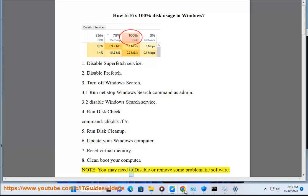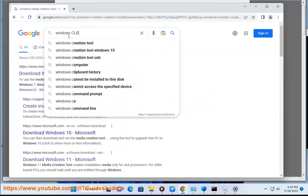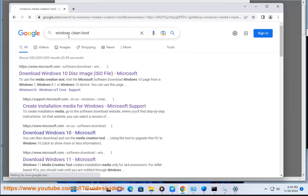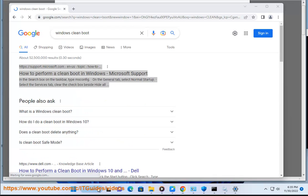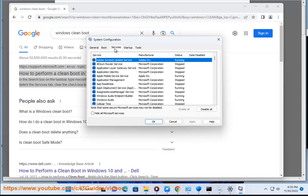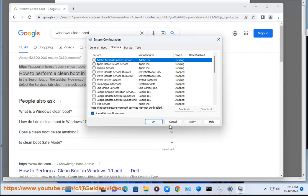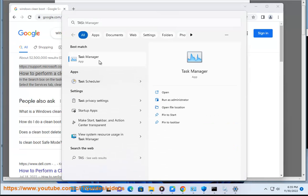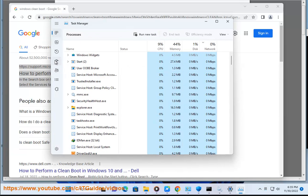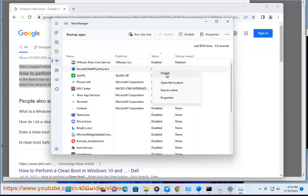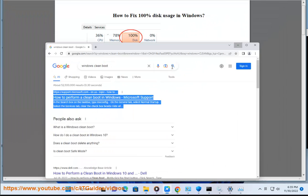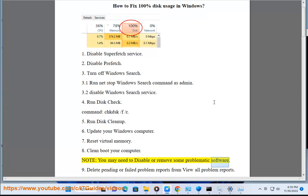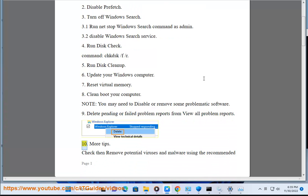Note: You may need to disable or remove some problematic software. Solution 9: Delete pending or failed problem reports from View All Problem Reports.